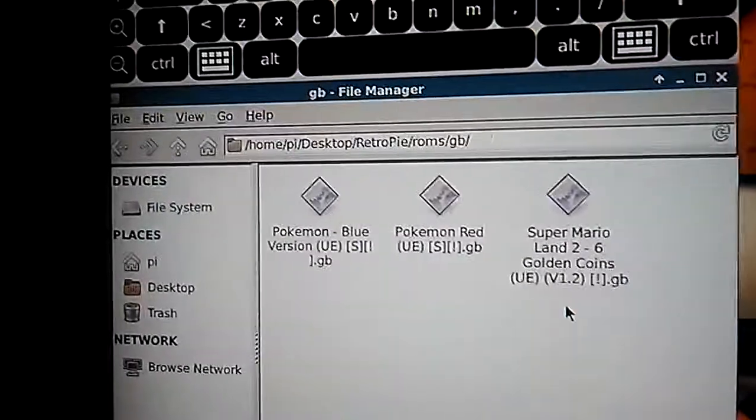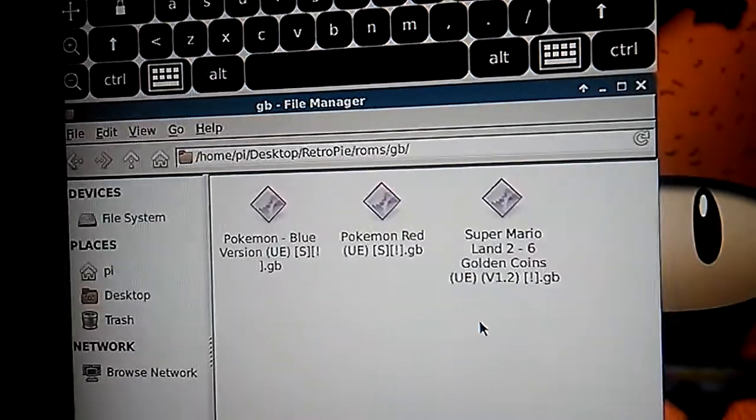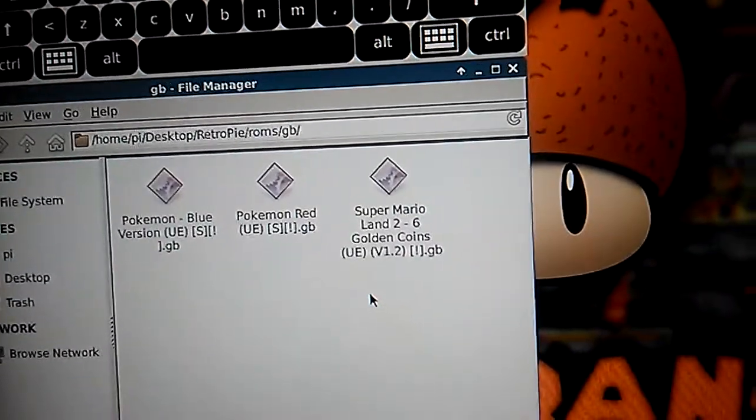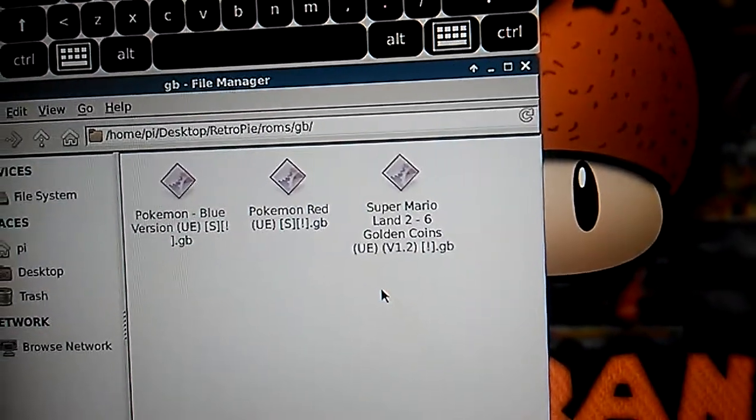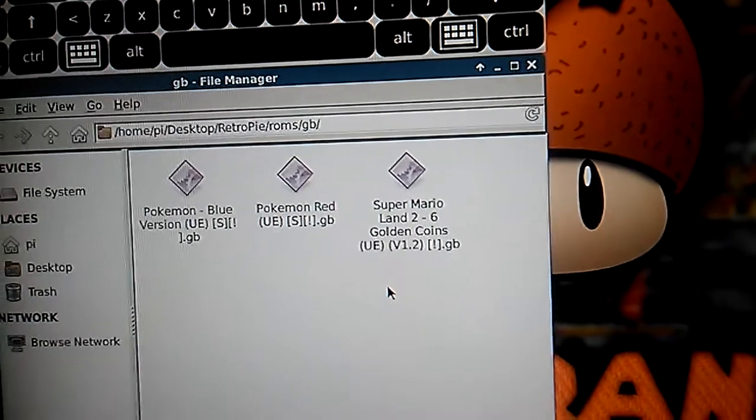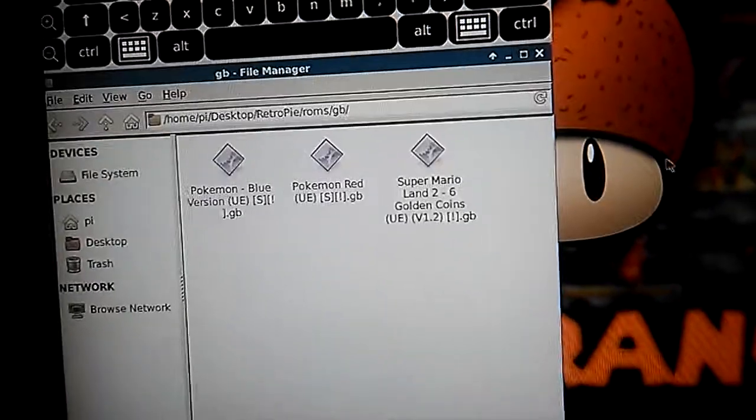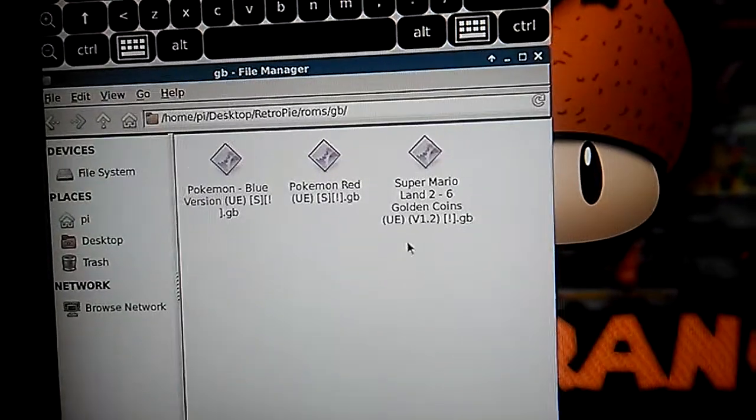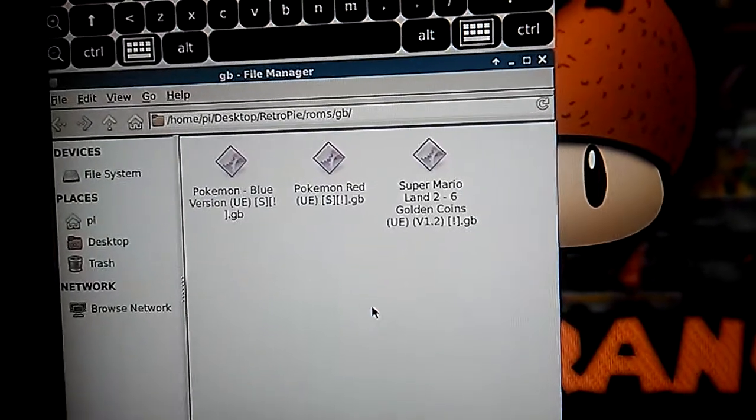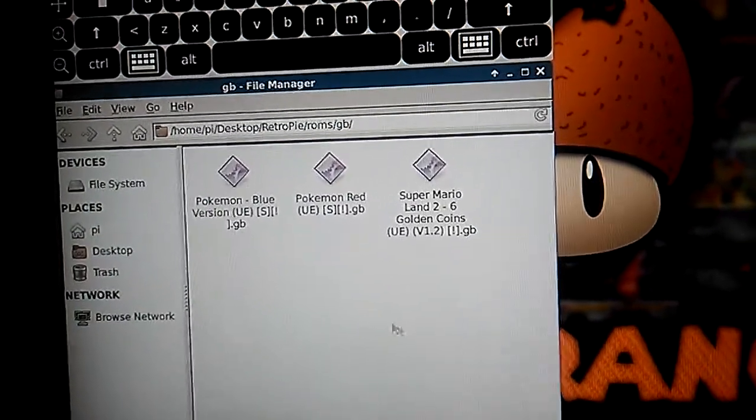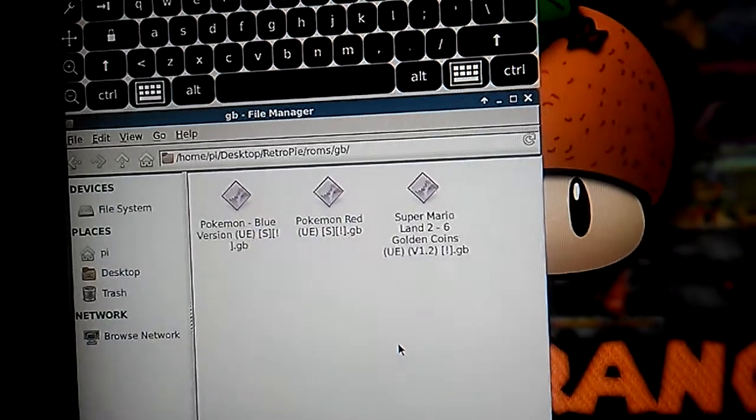So see I got Pokemon, Pokemon Red, and Super Mario World 6 Golden Coins right here. Yeah, you can just drag them into the folder of the game console.